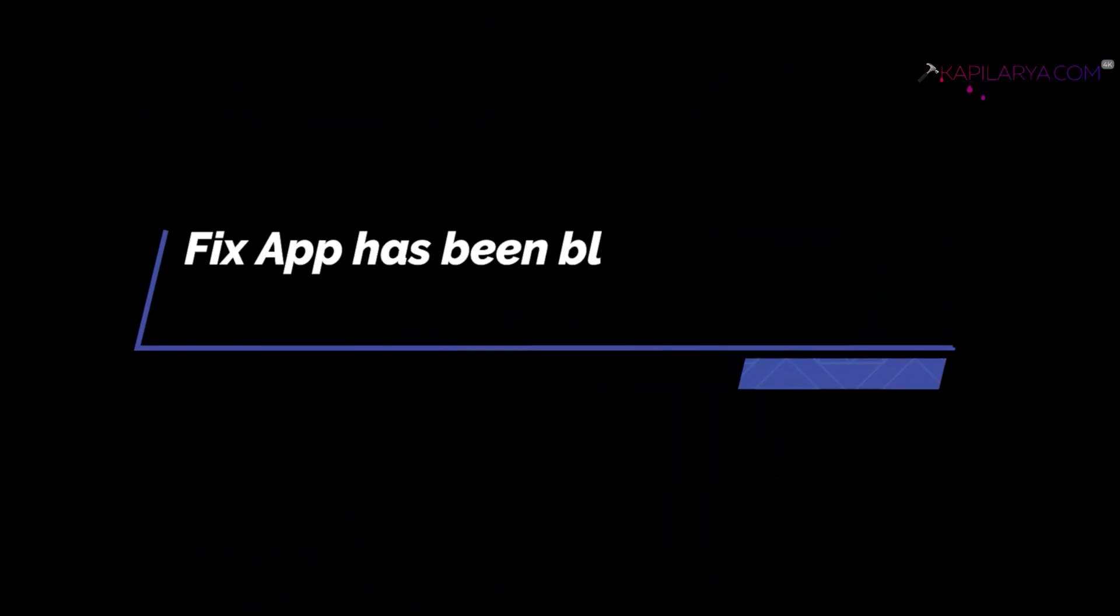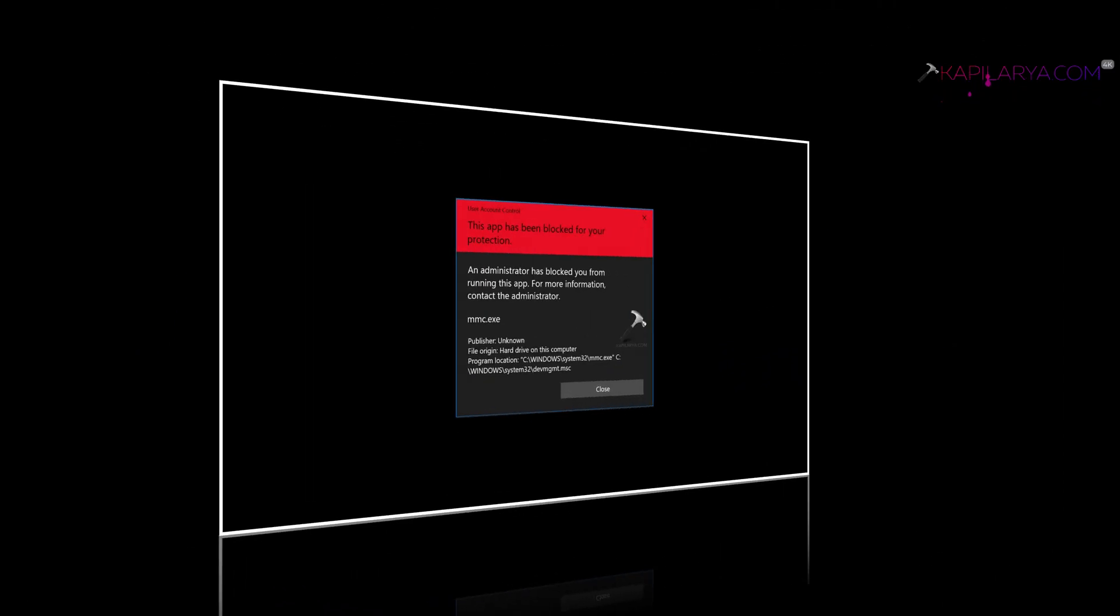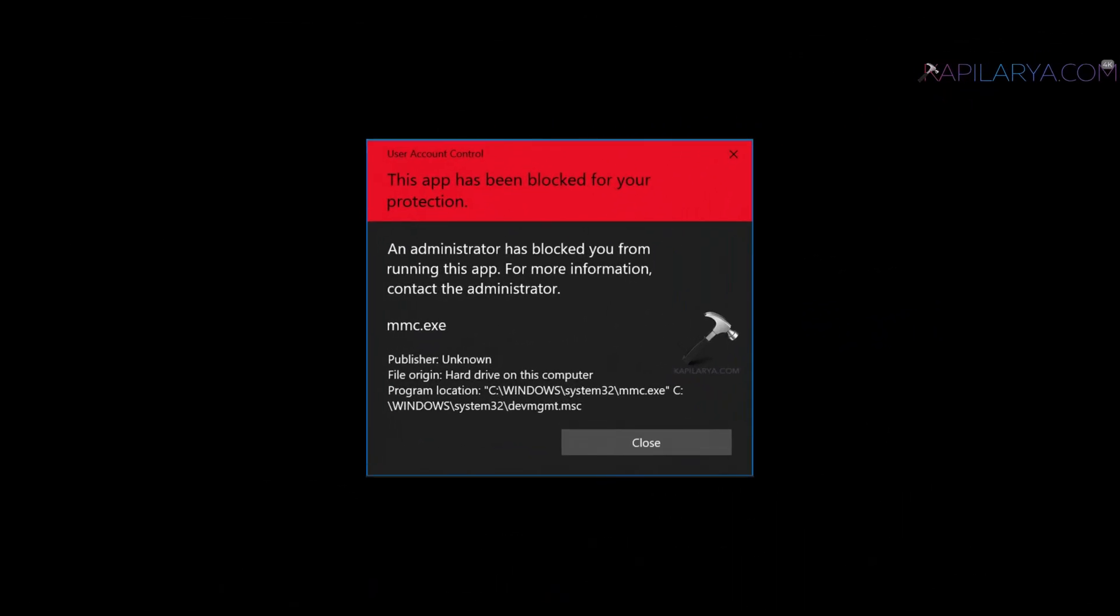In this video we will see how to fix 'app has been blocked for your protection.' If you received this error in Windows 11, this error comes due to various factors involved.